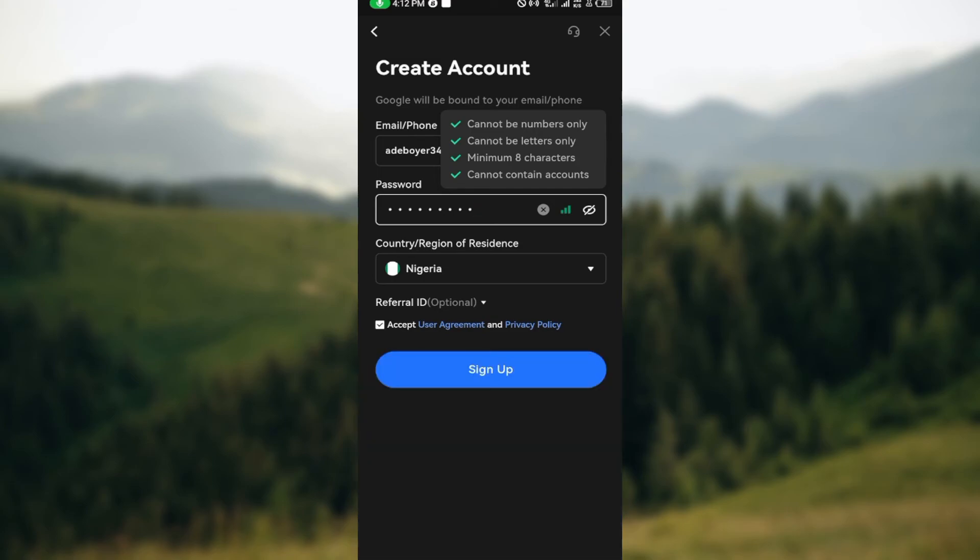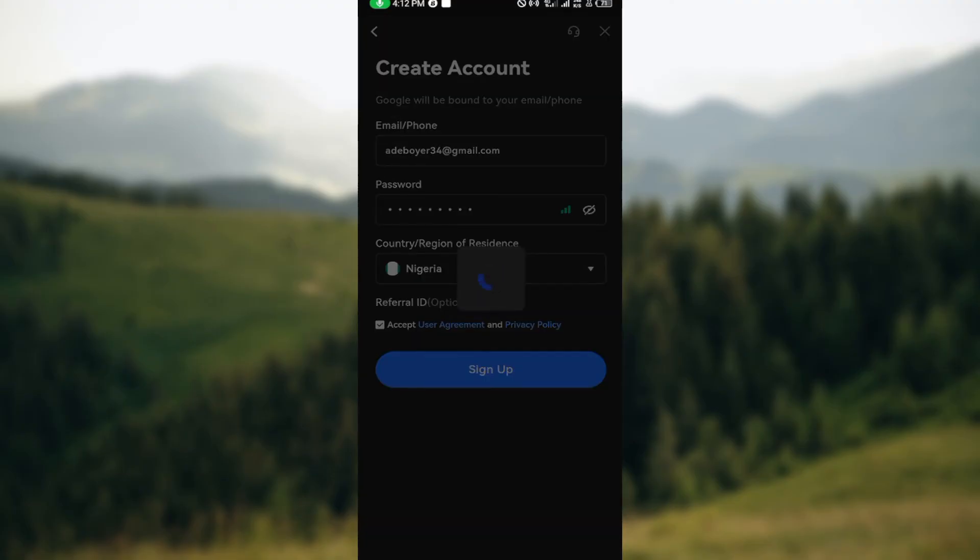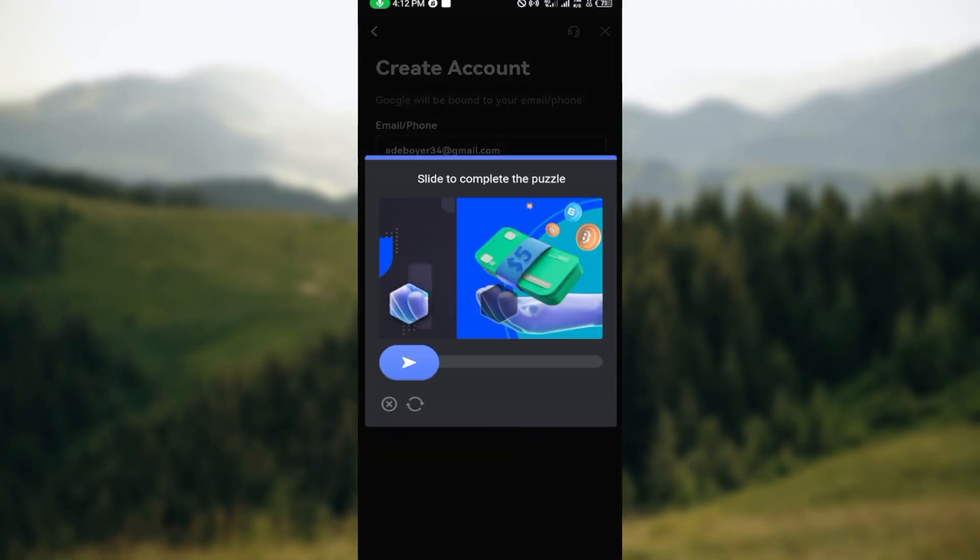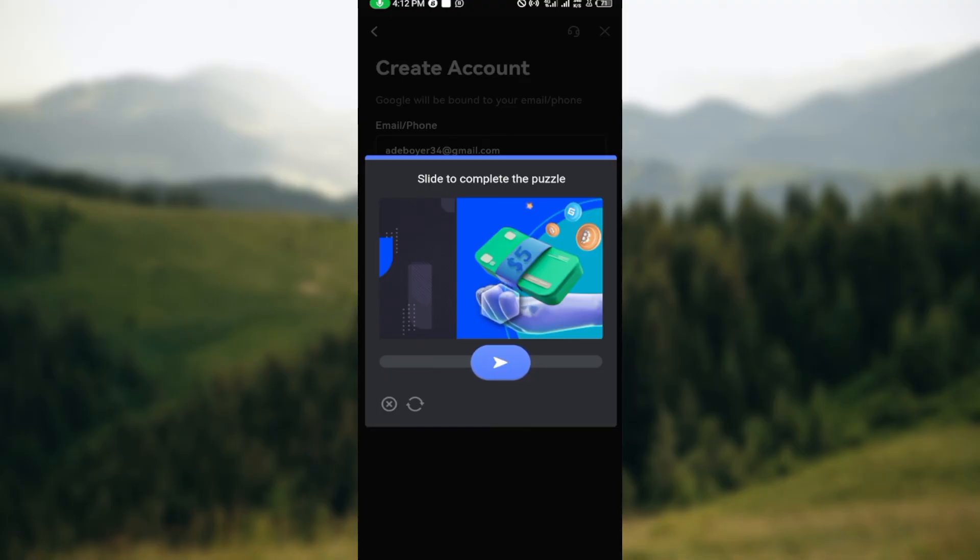load. After that, you'll be asked to complete the puzzle, so just go ahead and complete the puzzle. Yours might differ from this. Once you're done